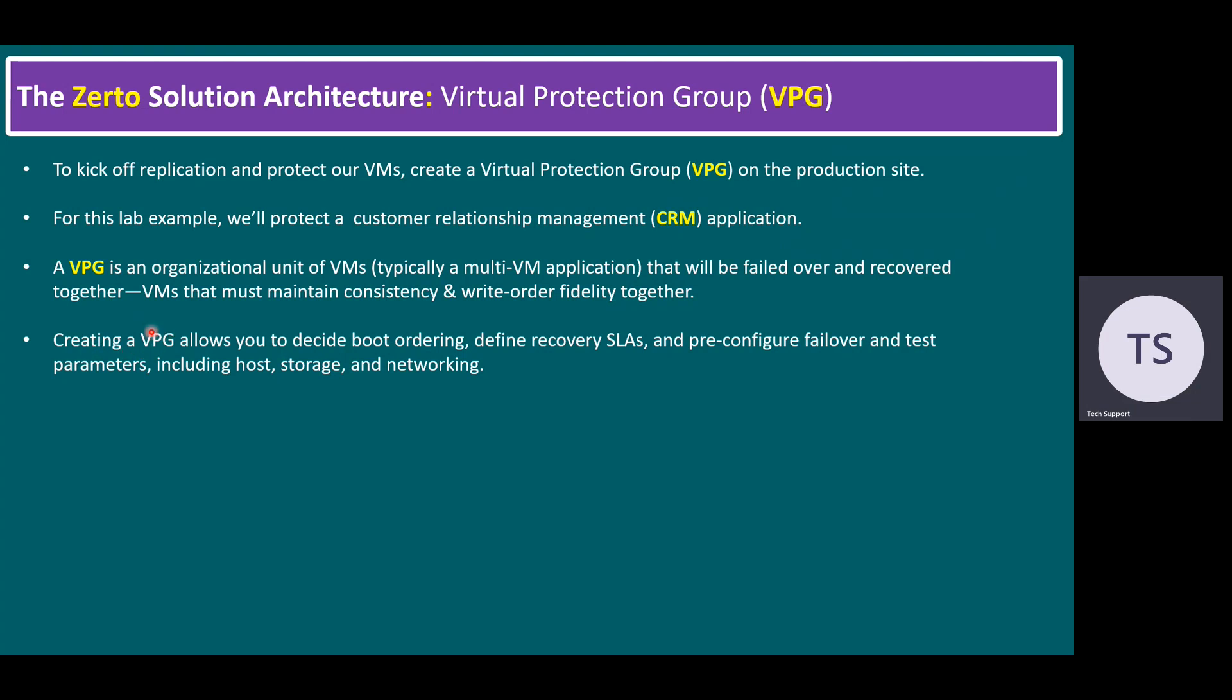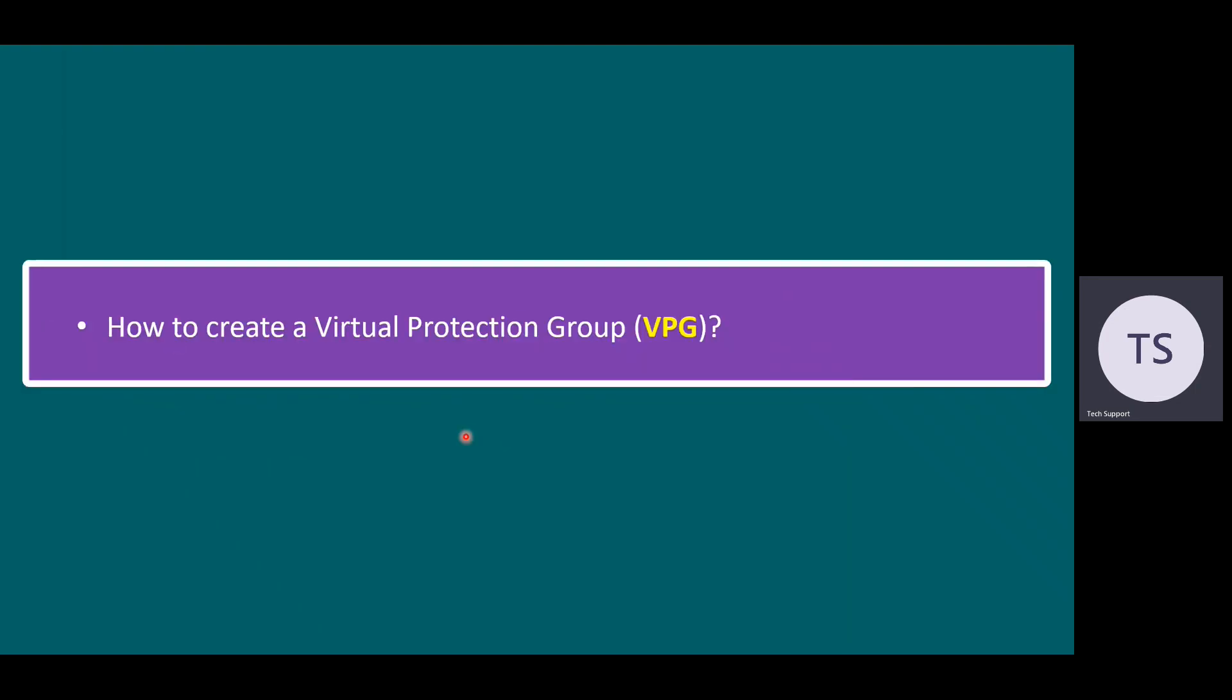Creating a VPG allows us to decide boot ordering, define recovery SLAs, and pre-configure failover and test parameters, including host storage and networking. Let's try to observe how to create a virtual protection group in our lab system.